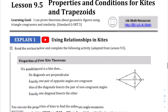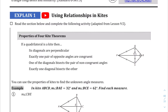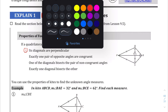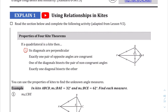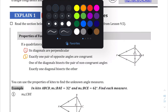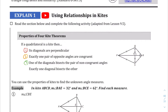We have this kite theorem here that has four parts to it, and for the sake of keeping everything organized, I'm going to color code this. Let's do that as one, let's do that as two, let's do green for three, and then blue for four.